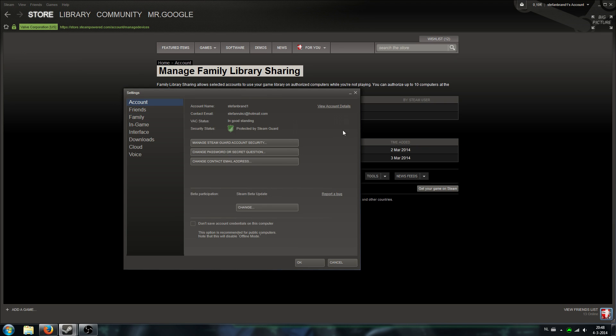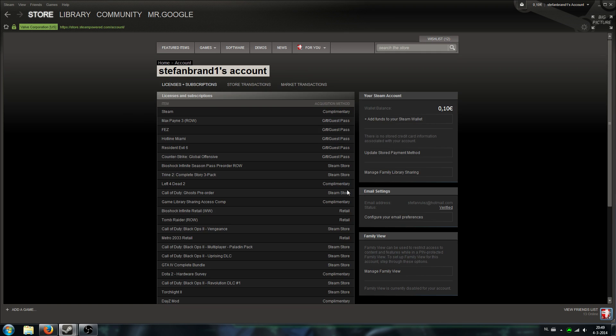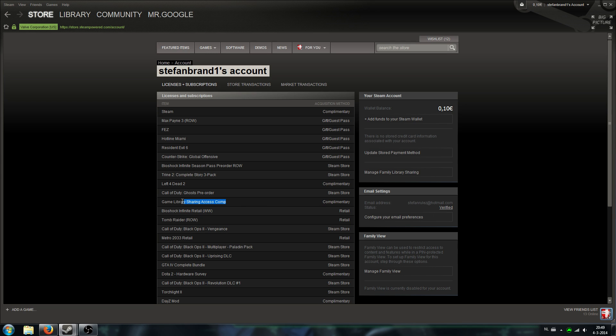After that, I have done it a while ago joining the Steam group, so I already have it over here. You go to account and then you click the little button over here, view account details. And then you have to make sure your game library sharing access comp is over here.